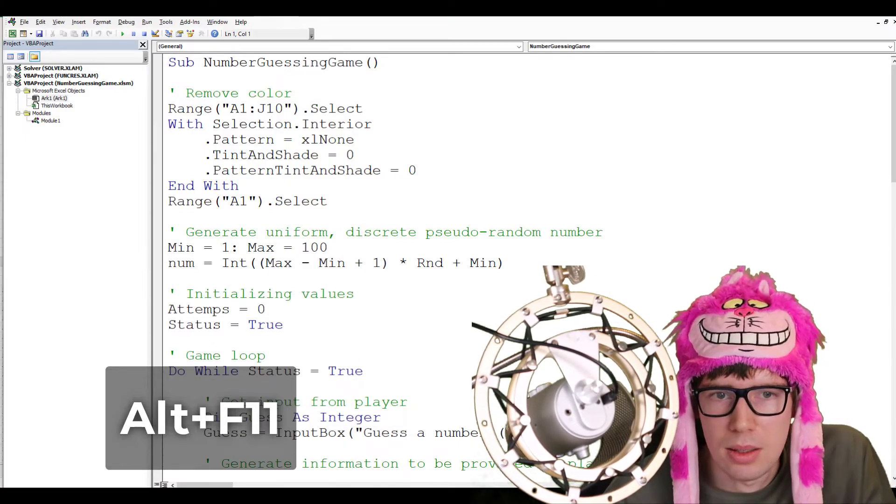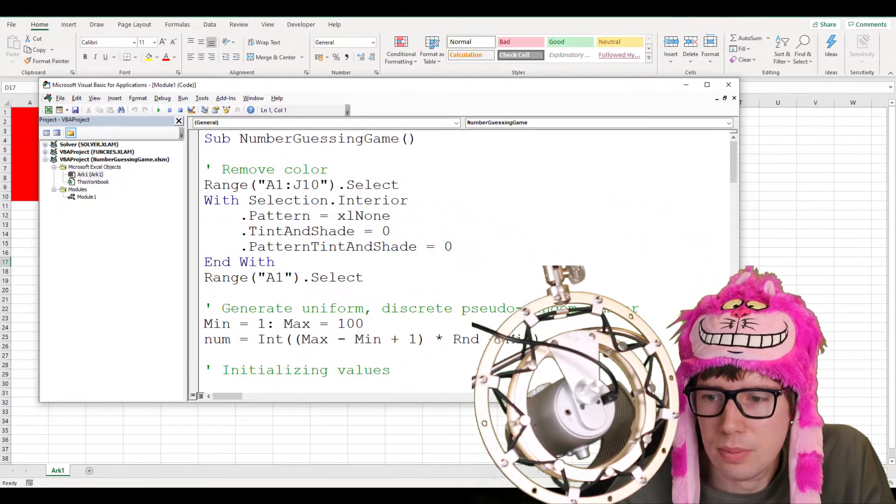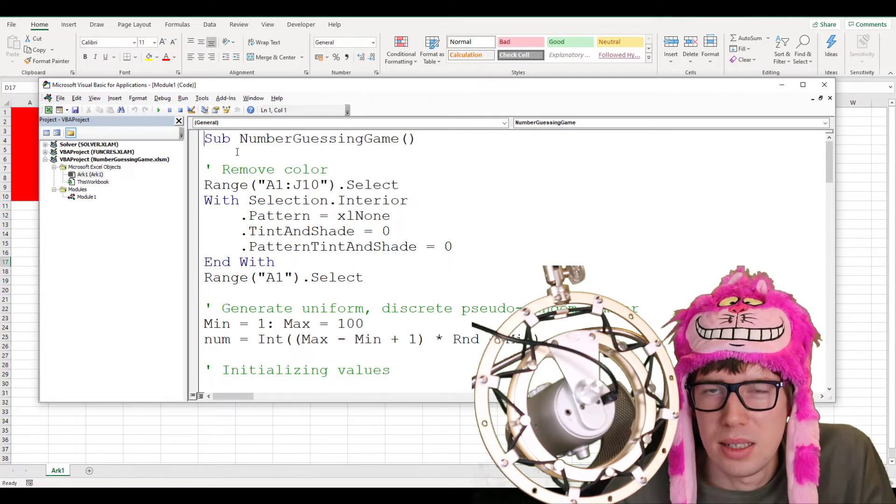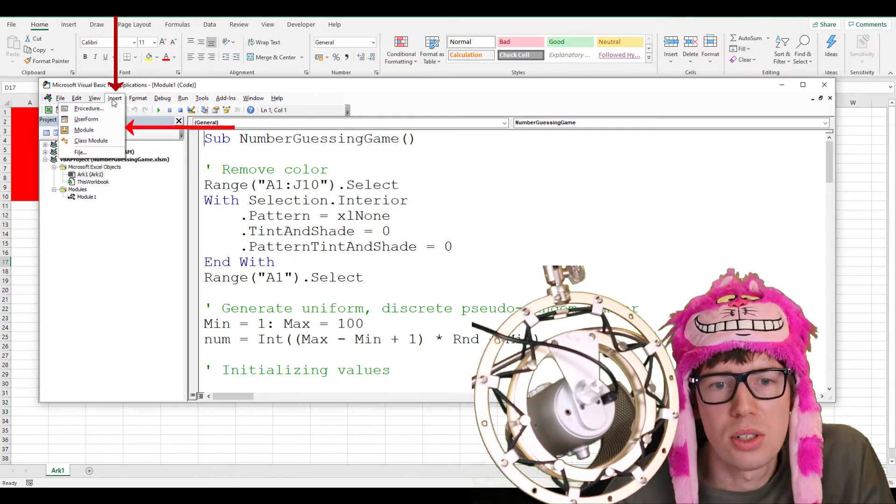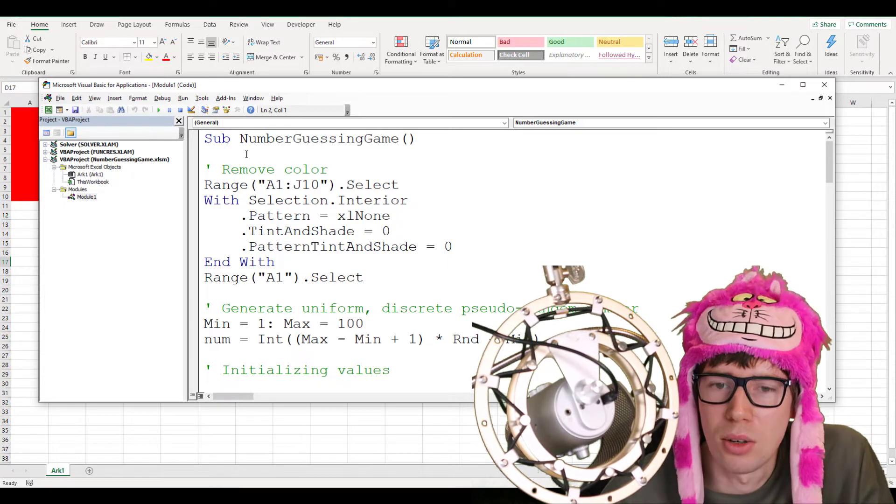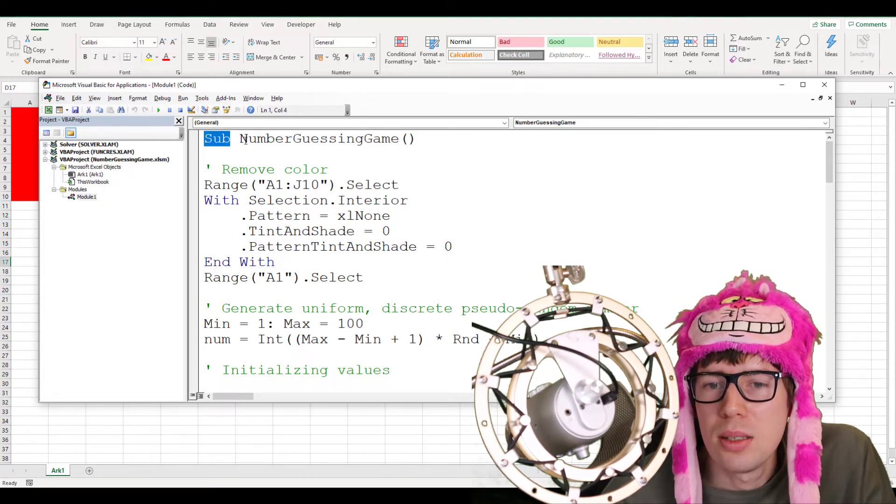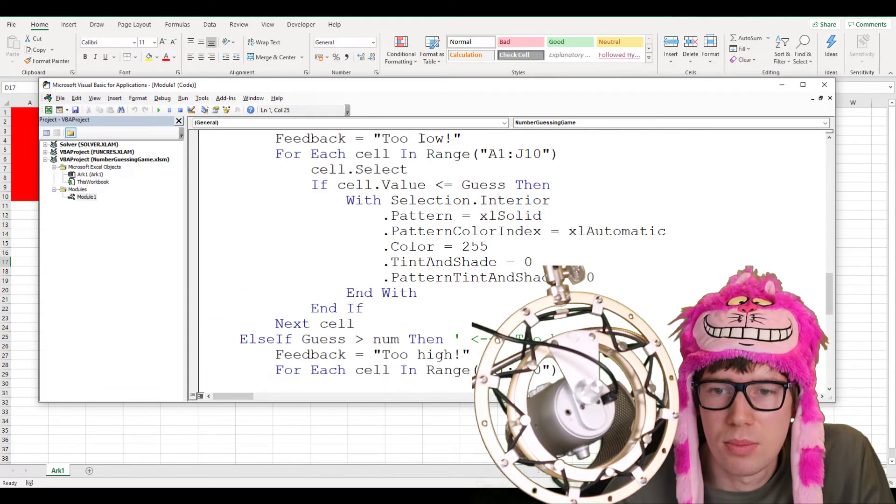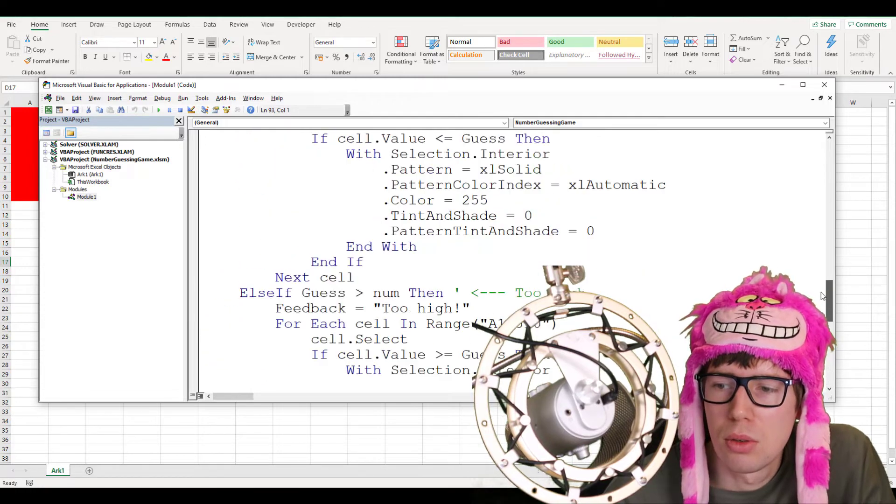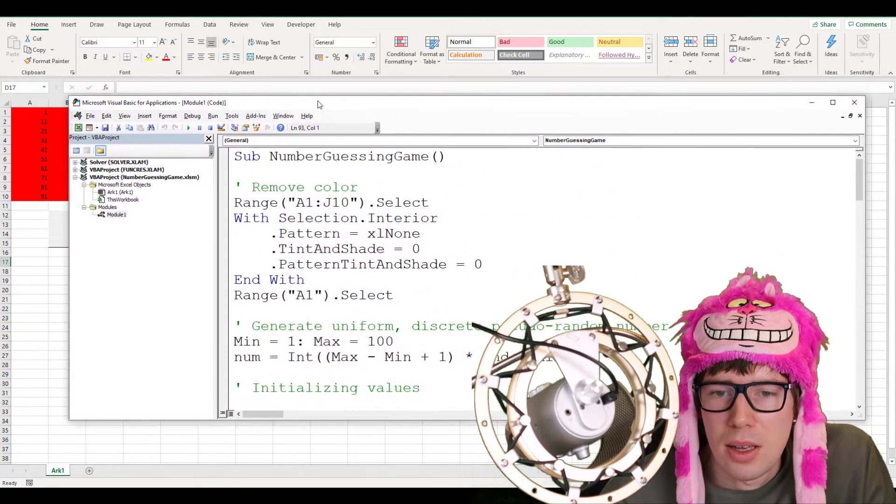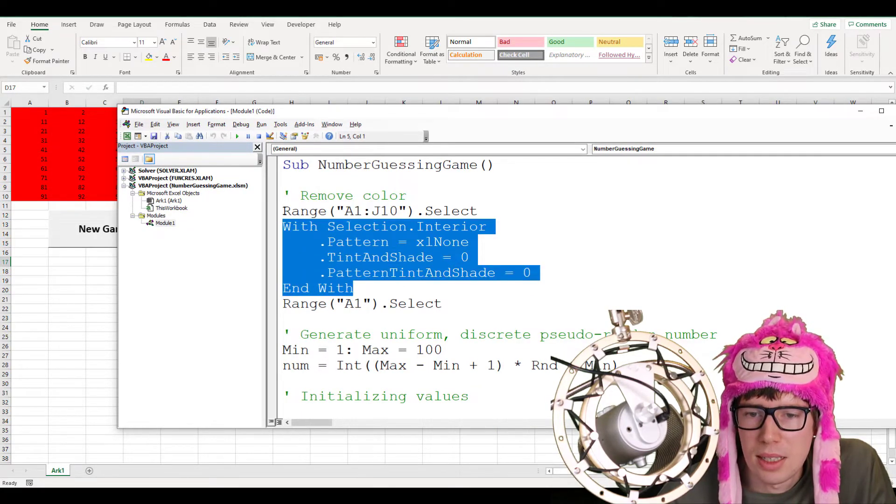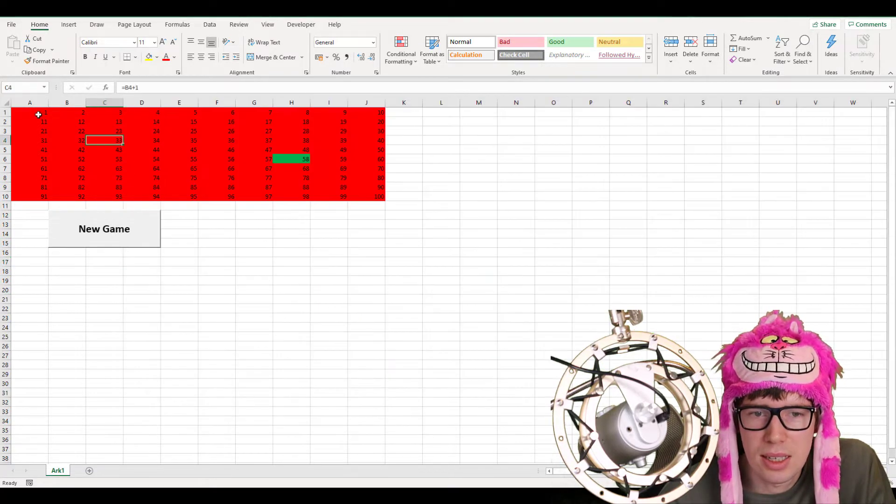Obviously, when you open up VBA here in a new spreadsheet workbook, you need to go to Insert and then to Module in order to add this new module where you can write in the code. It's a subroutine. I gave it a name, number guessing game. Open parentheses, end parentheses. All the way at the bottom is the end sub. And all the code goes in between. First of all here, I have remove color. Right here, it selects the range A1 to J10. What is that exactly? Well, that's just this range.